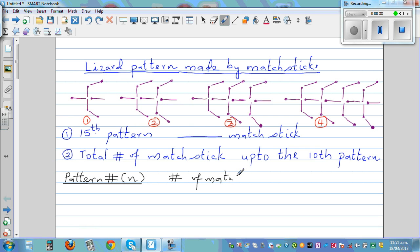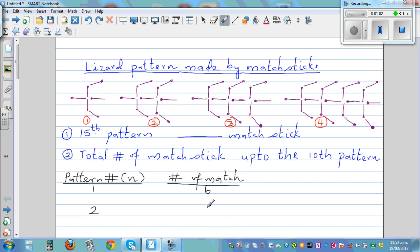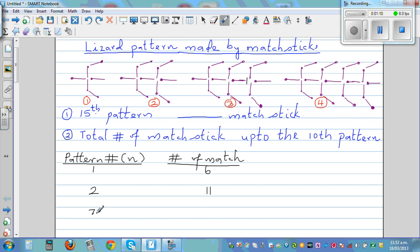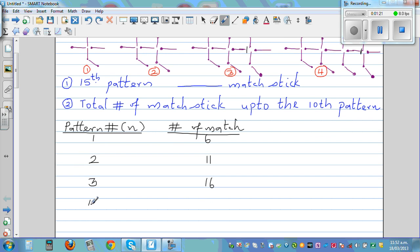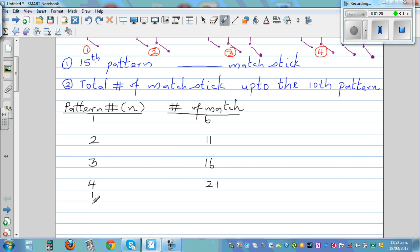We want to answer two questions. First, in the 15th pattern, how many matchsticks will there be? In the first pattern you've got six matchsticks. In the second pattern you've got eleven — that's six plus five. The third pattern is plus five, which is sixteen. And the fourth pattern is plus five, which is twenty-one.